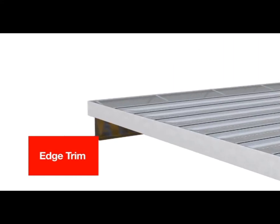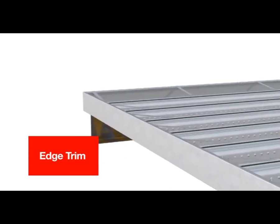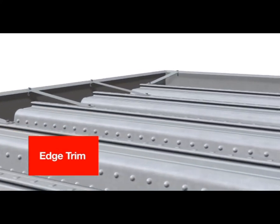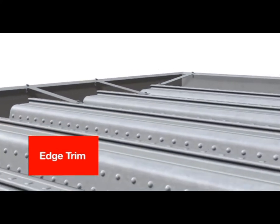Edge trim must never be stepped upon. It's designed for horizontal loading only.